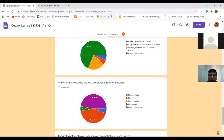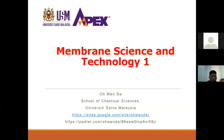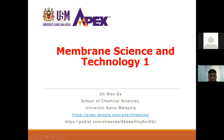Let me start today's lecture. Today we are going to talk about something different - we're going to zoom into a very specific field: membrane science and technology. This is one of the most important technologies in water and wastewater treatment.